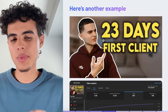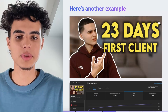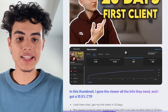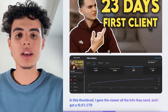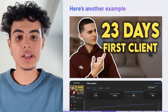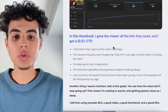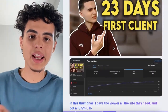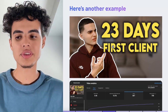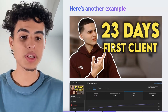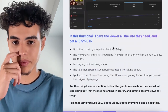Here's another example — one of my first videos on YouTube after I started my agency. I was talking about how I signed my first client after 23 days, and I got a 10.5% click-through rate at the time of this screenshot, which was mid-March. I'm going to break down why this thumbnail got such a good click-through rate. I told people I got my client in 23 days, and for anyone who started an agency or a business, getting your first hint of success at 23 days is really huge.